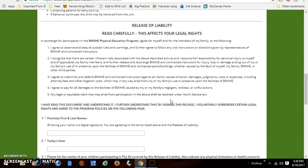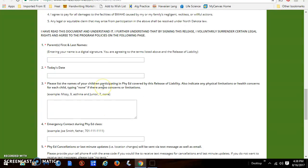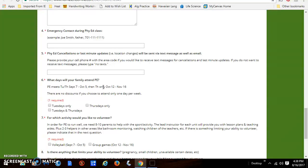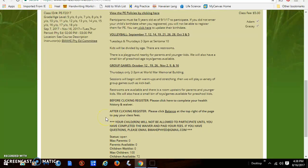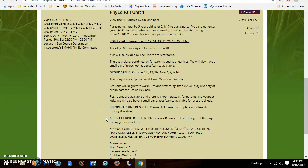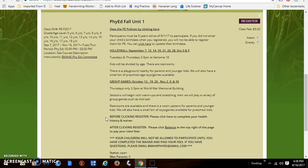Before you register your children, you would click here to complete your health and waiver form. This needs to be read, and by typing your name you are signing and agreeing to the terms listed above, then continue entering your information. This form is only for this fall unit — the volleyball and group games unit — running September 7th through November 16th. If you can only attend Tuesdays or Thursdays, that's fine — you just specify which days. The fee stays the same.